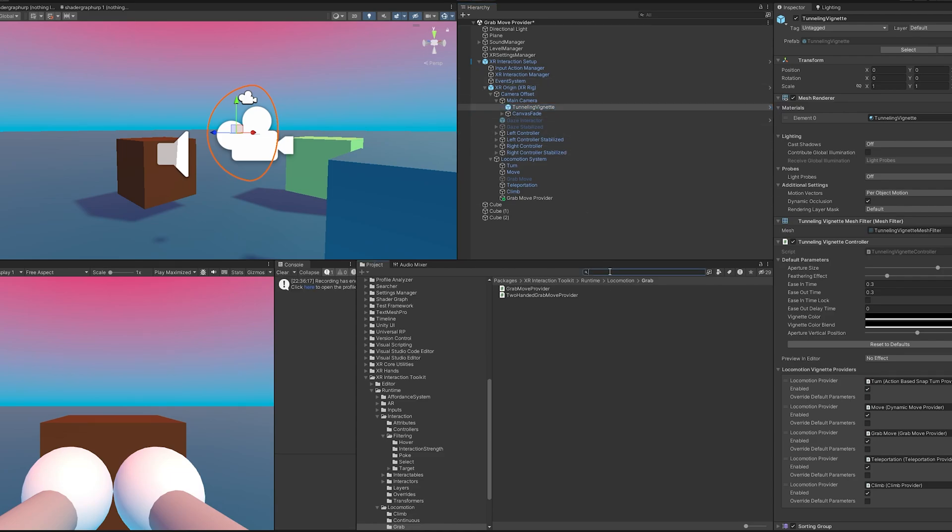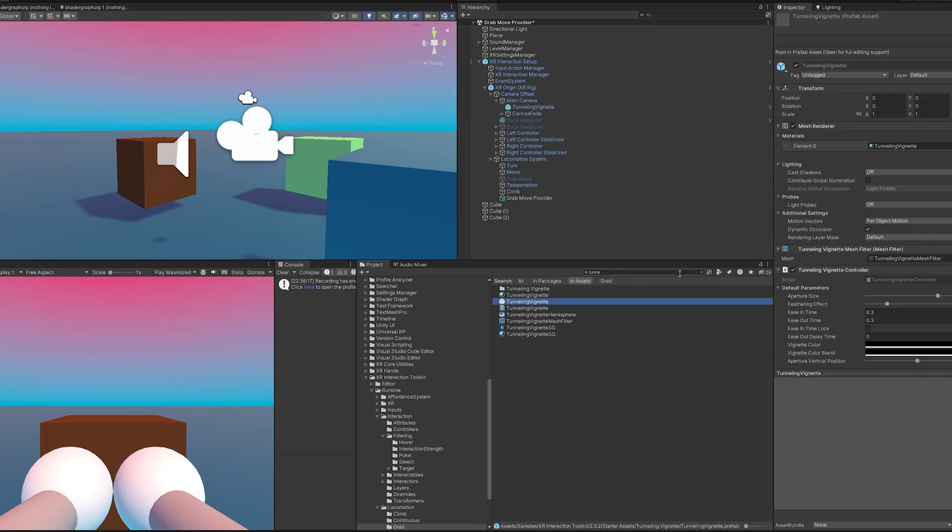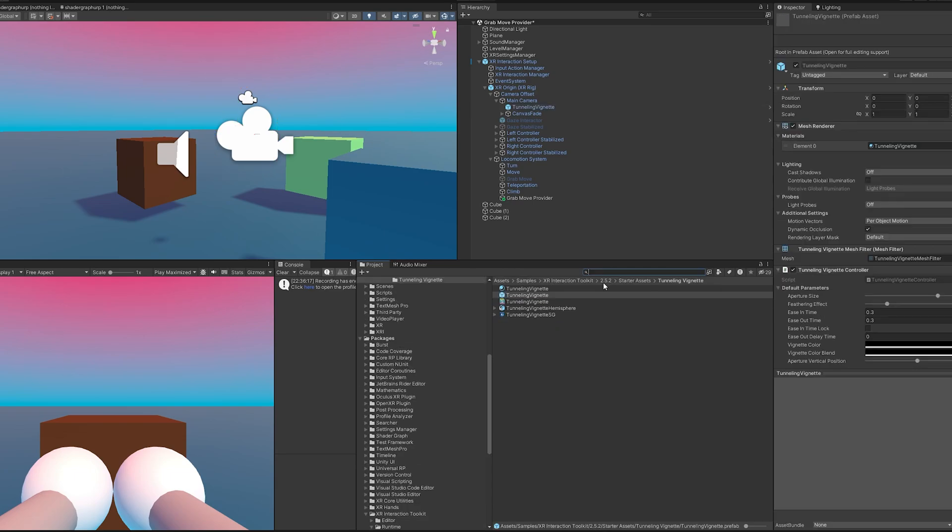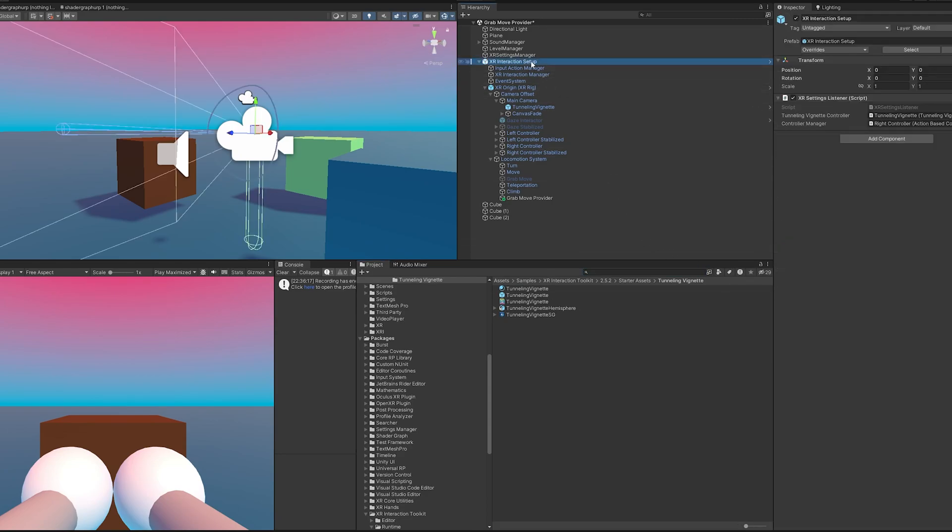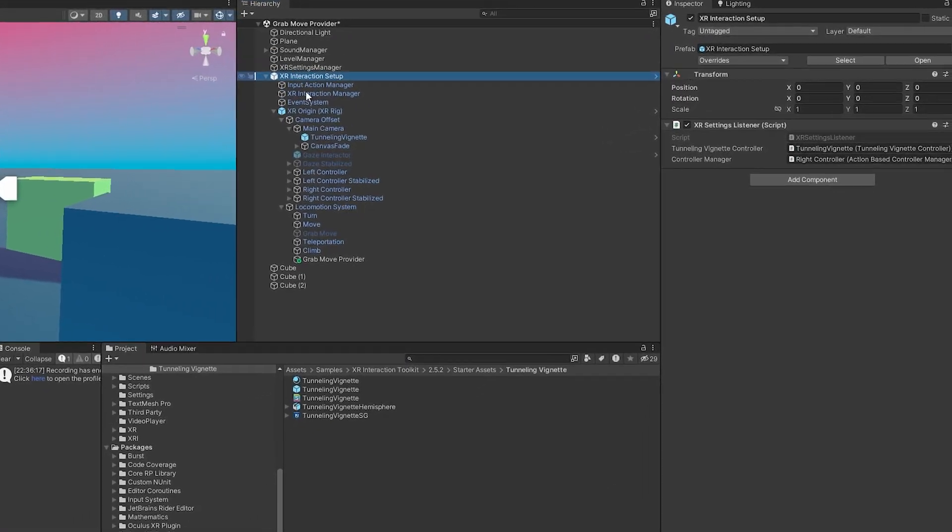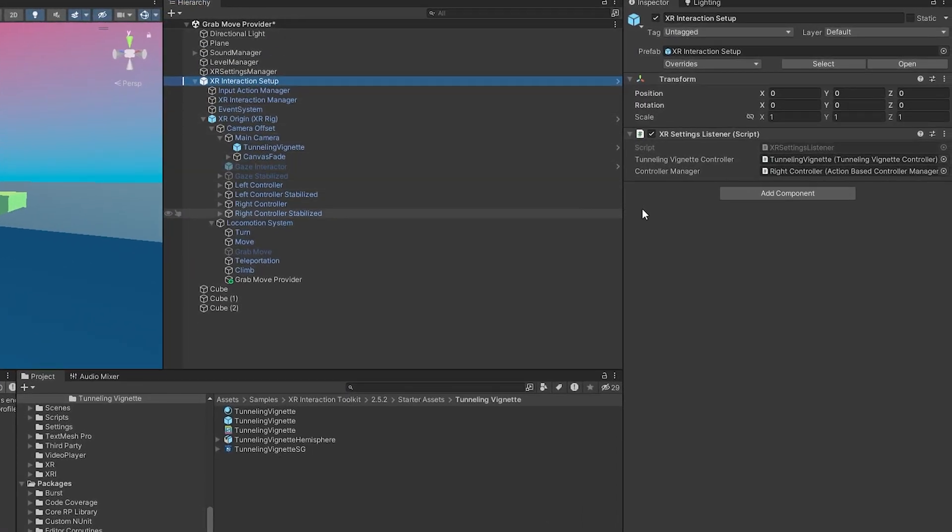If we open up the main camera, there's a tunneling vignette that's on here. If you don't see it, you should be able to find the prefab because they provide it for you. If you go to XR Interaction Toolkit 2.5.2 starter assets, it should have a tunneling vignette you can use. I will mention that if you're using my VR template, I do have a custom script here that will break this.